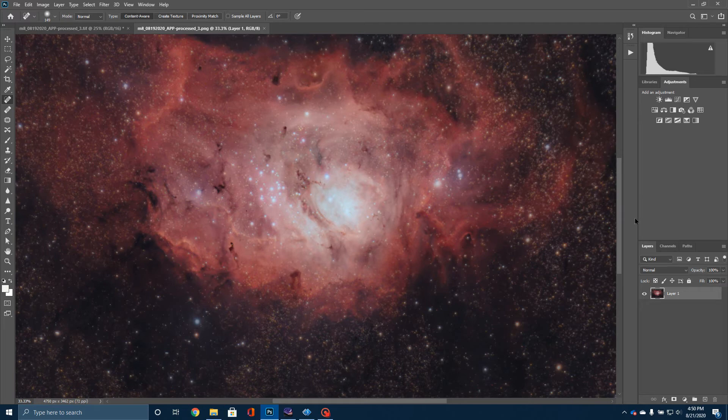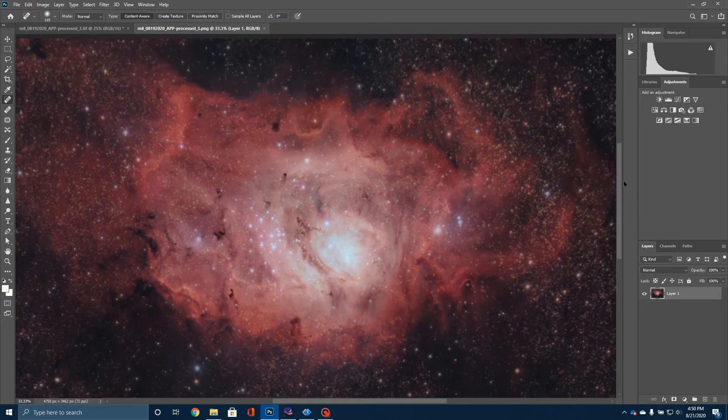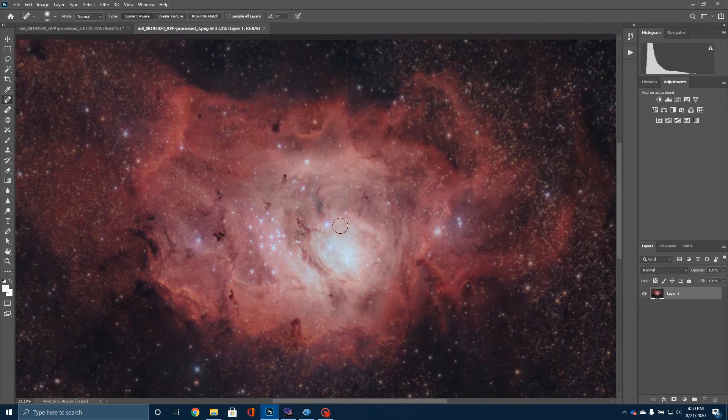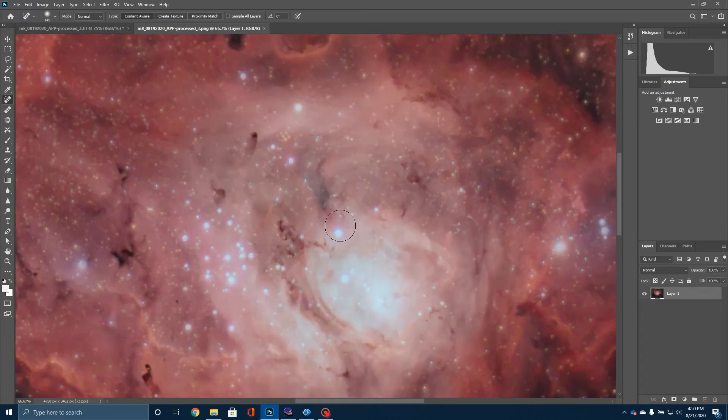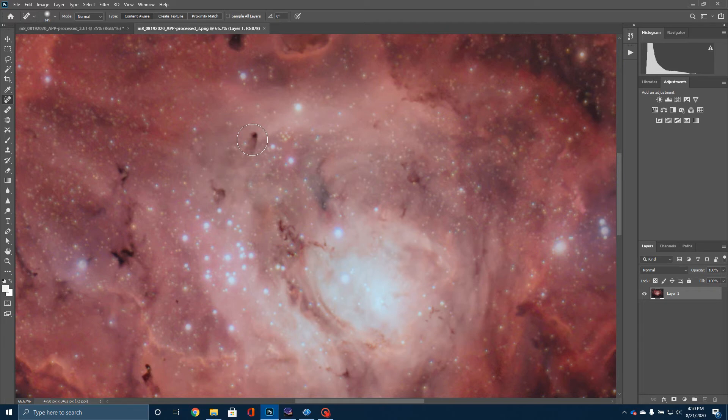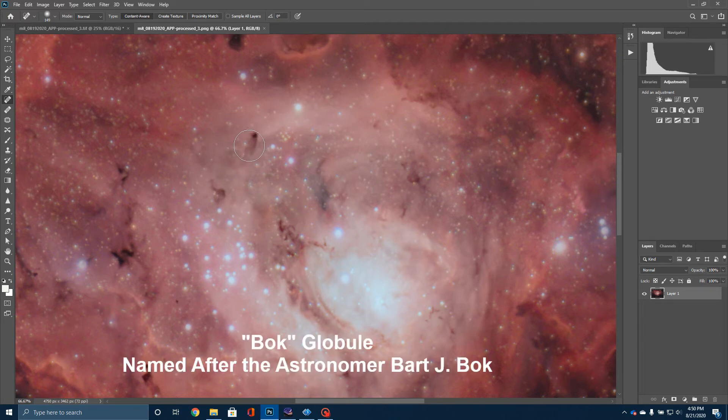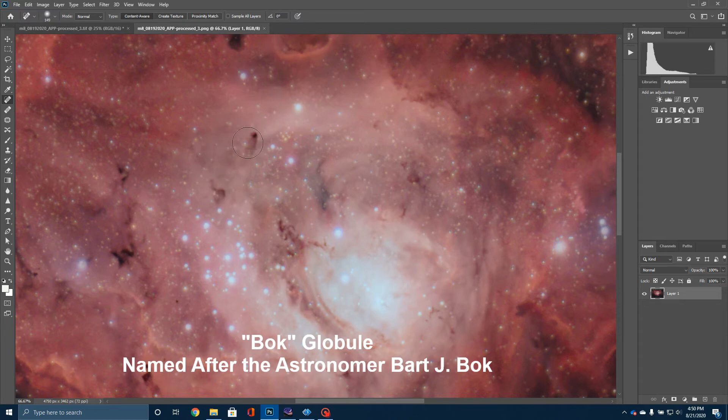The other really neat thing about this object is if I move in just a little closer, look at these dark blotches right here. This is what's known as a Bok globule. Now, again, I told you this is an active area of star formation. And what you're looking at there in that little circle is actually what we could think of as either a baby star or maybe even better, an embryonic star.